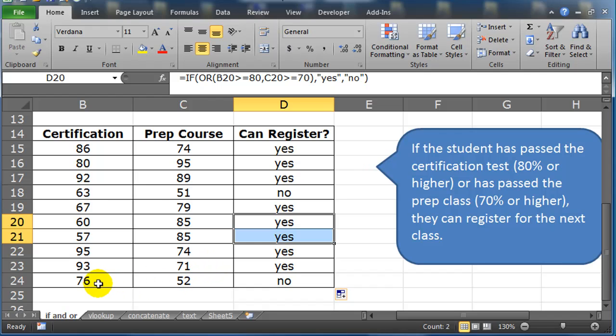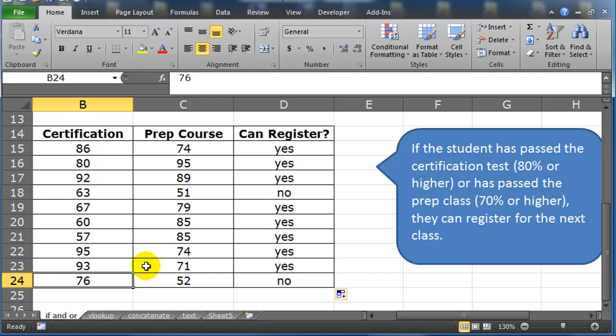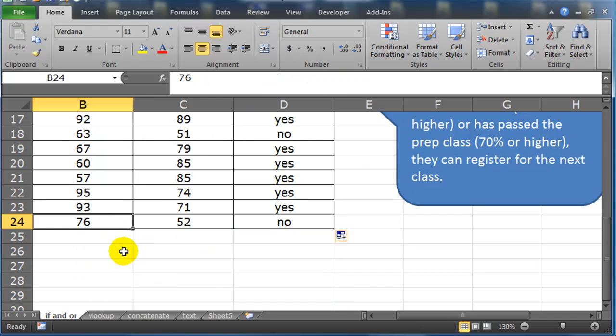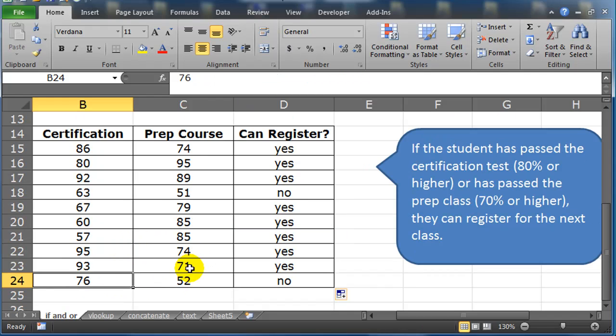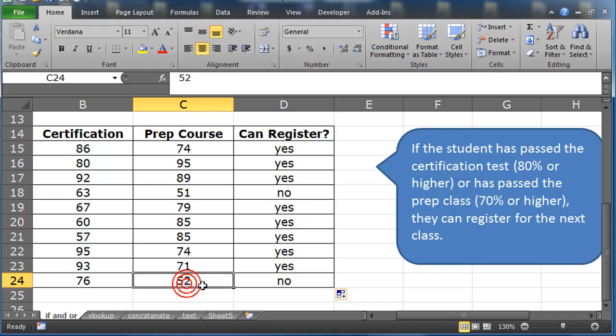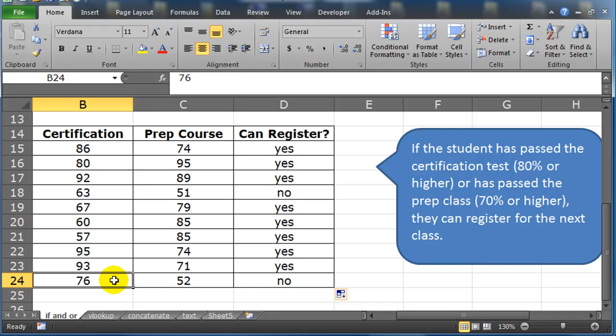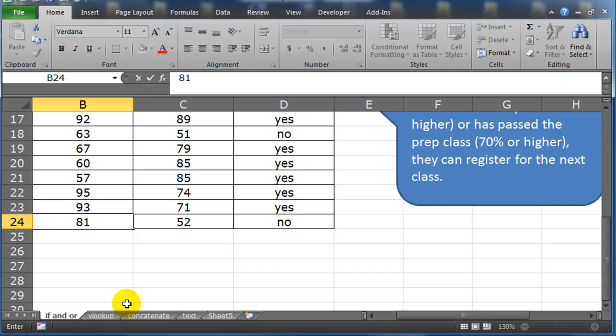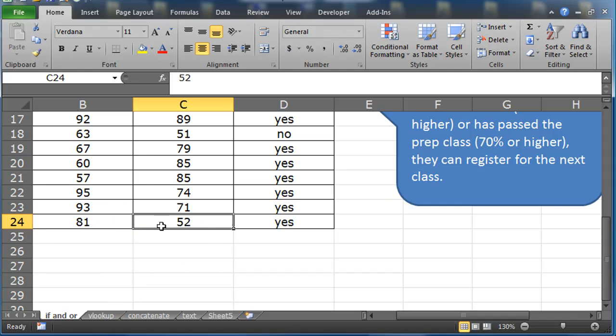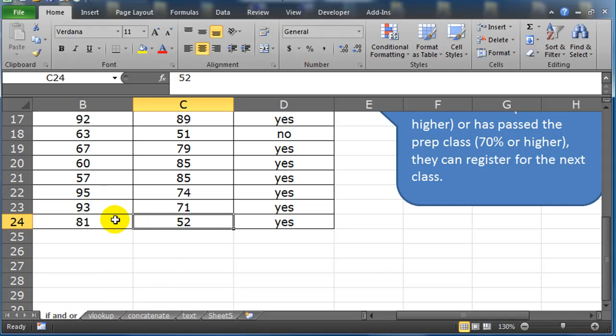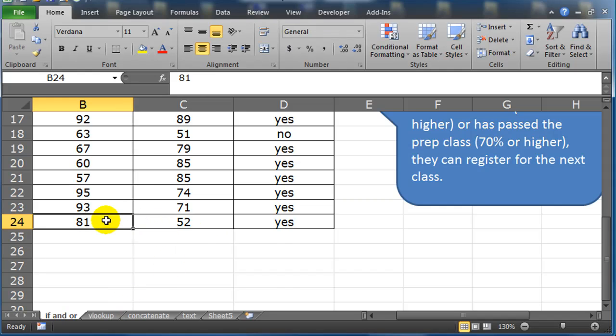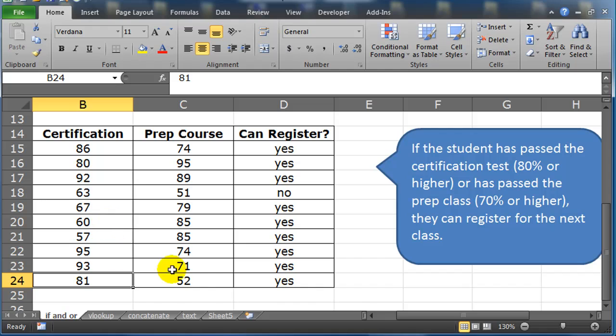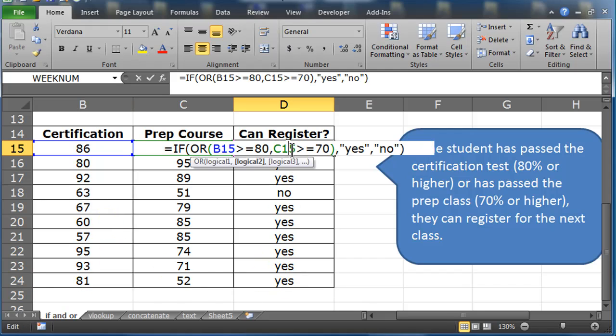And do we have a situation? Yeah, let's make one up here. So this student did very poorly in the prep course and they were close in the certification. What if I change their score to 81? Watch the can register should change to a yes. Scroll up here a little bit. Press enter. There we go. So yeah, they didn't do well in the prep, but they did pretty good on the certification. So now they can register for the next class. So there we go. So there's another IF function using another logical test function. In this case, the OR function. Have fun with that.